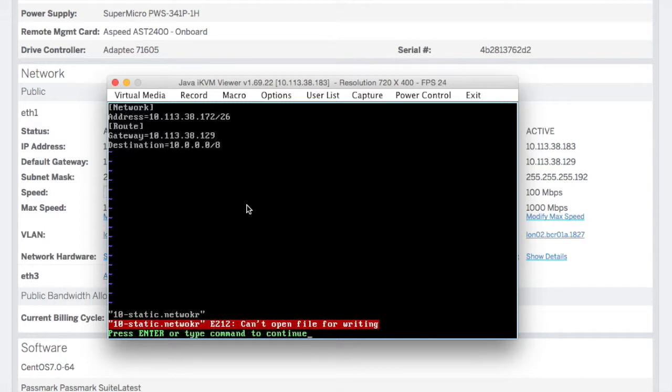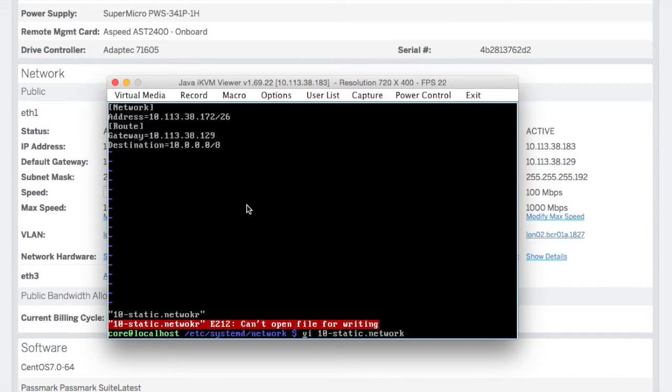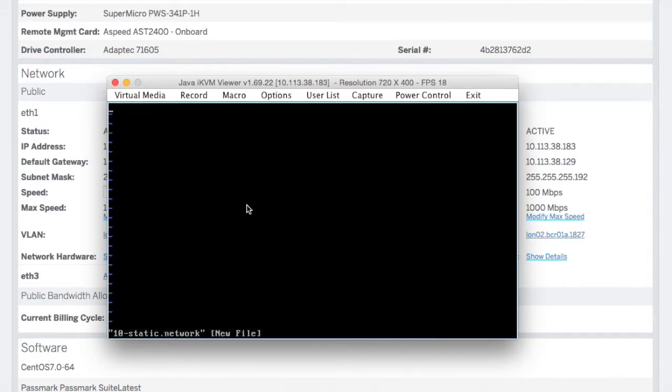Can't open file for writing. I've made the error of not... I VI'd the file and I got the wrong file as well. You've got to sudo to edit the file.